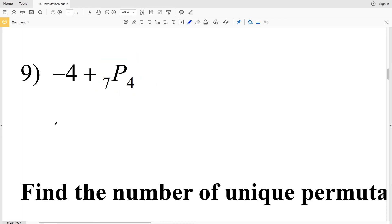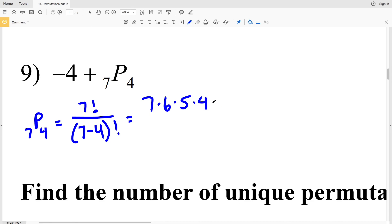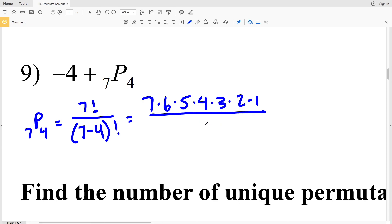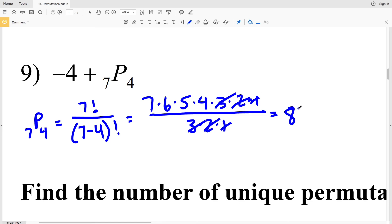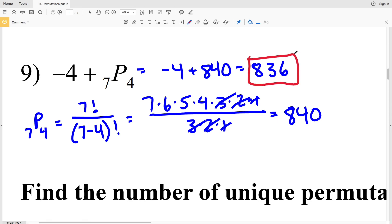For number 9, we take negative 4 and add it to 7P4. We compute 7P4 as 7! over (7−4)! = 7! over 3!. Expanding and canceling the 3, 2, and 1, we get 7×6×5×4 = 840. Then −4 + 840 = 836. So 836 is the solution to number 9.